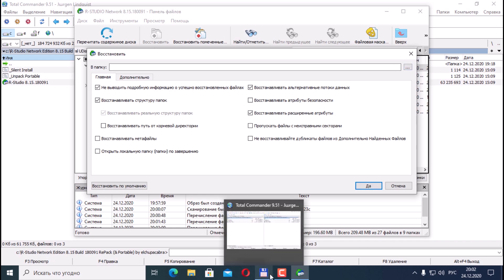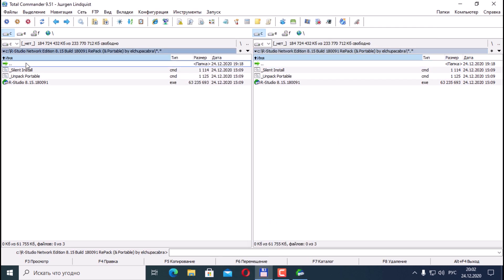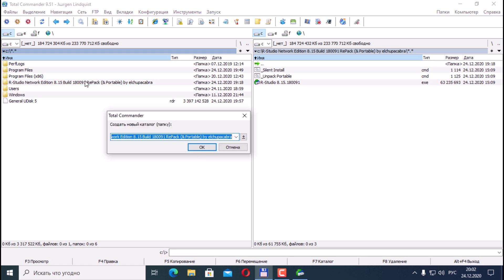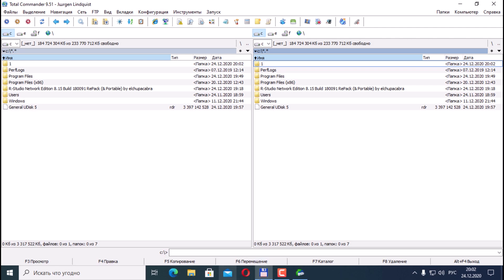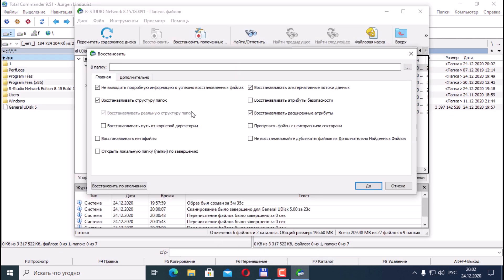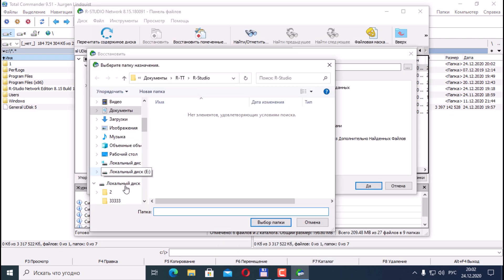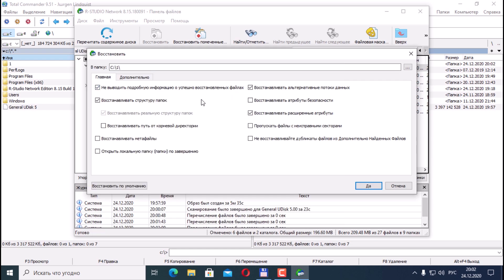Indicate which folder to restore. Basically we'll create a folder one on drive C, and here we'll try to restore everything. Selected a folder. There are some settings here: recover metafiles, open local folder when finished, alternate data streams are restored, security attributes are restored, extended attributes are restored, files with bad sectors are skipped. This means we put a checkbox here. If our files are not readable, that is, we are restoring from a bad hard drive or from bad media, just click now until recovery.